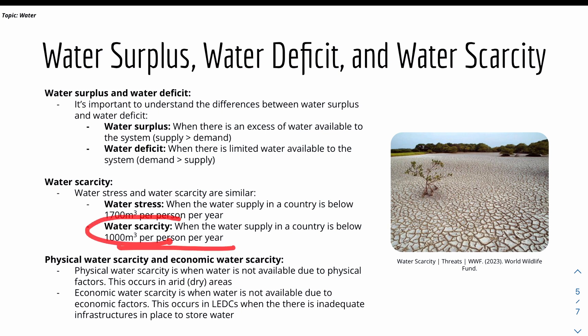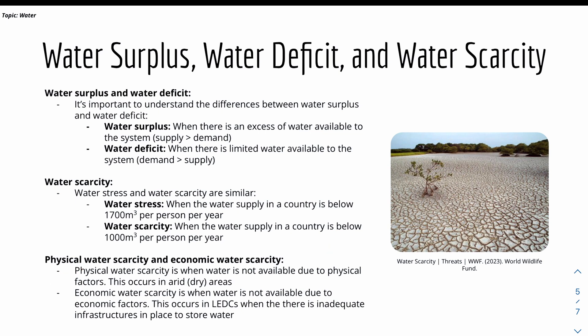There are physical and economic reasons why water scarcity happens. Physical reasons occur when water is not available due to physical factors, such as in dry or arid areas. Economic reasons include occurring in LEDCs — less economically developed countries — where there is inadequate infrastructure in place to store water.